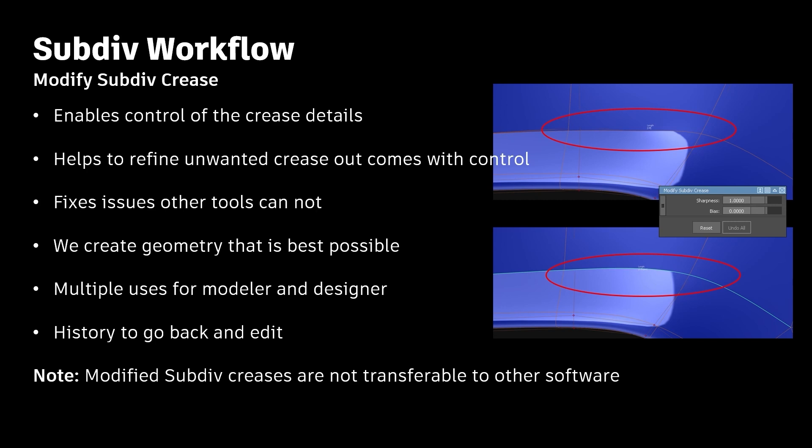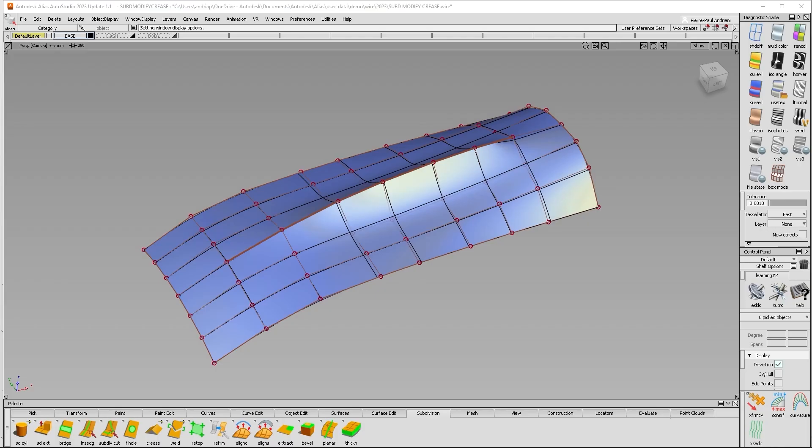There are multiple uses for Modeler and Designer, something we'll talk about. It does have history, so you can go back and edit. And this is a really special feature for Alias. It's not transferable to another software. So if you have a Modify Crease in Alias and transfer it out into FBX, it will not translate.